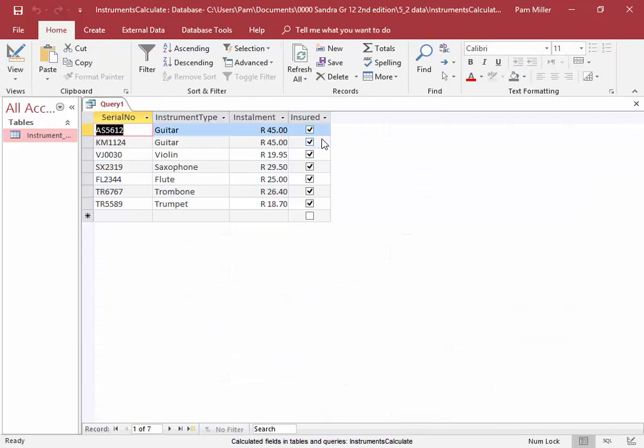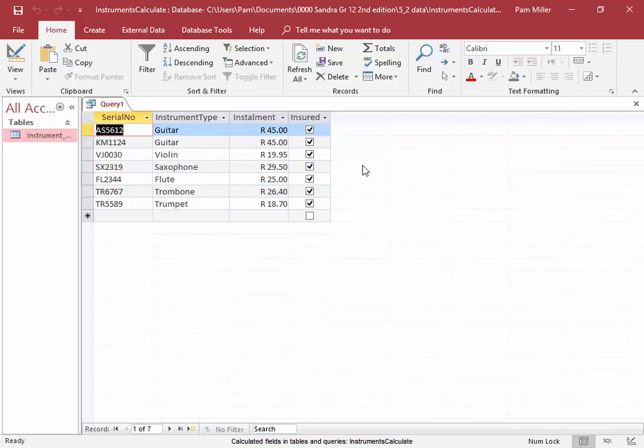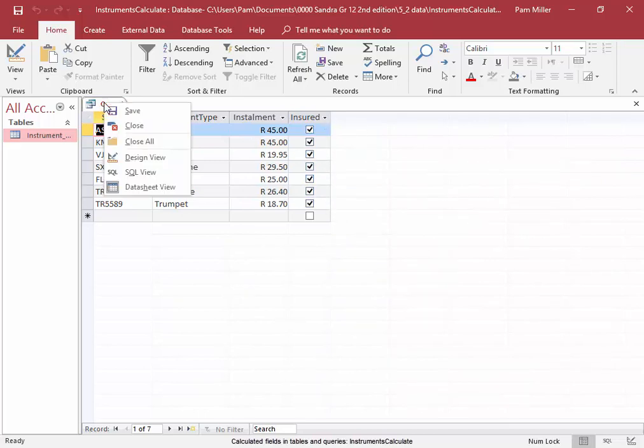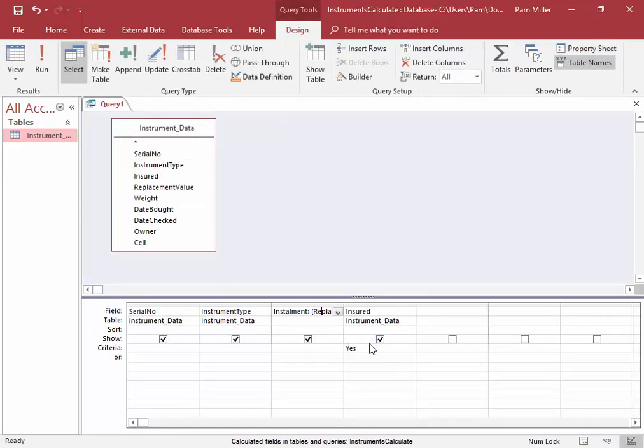These are the insured items, and this is the installment. But I don't need to display the field installed. So, design view, and check that.